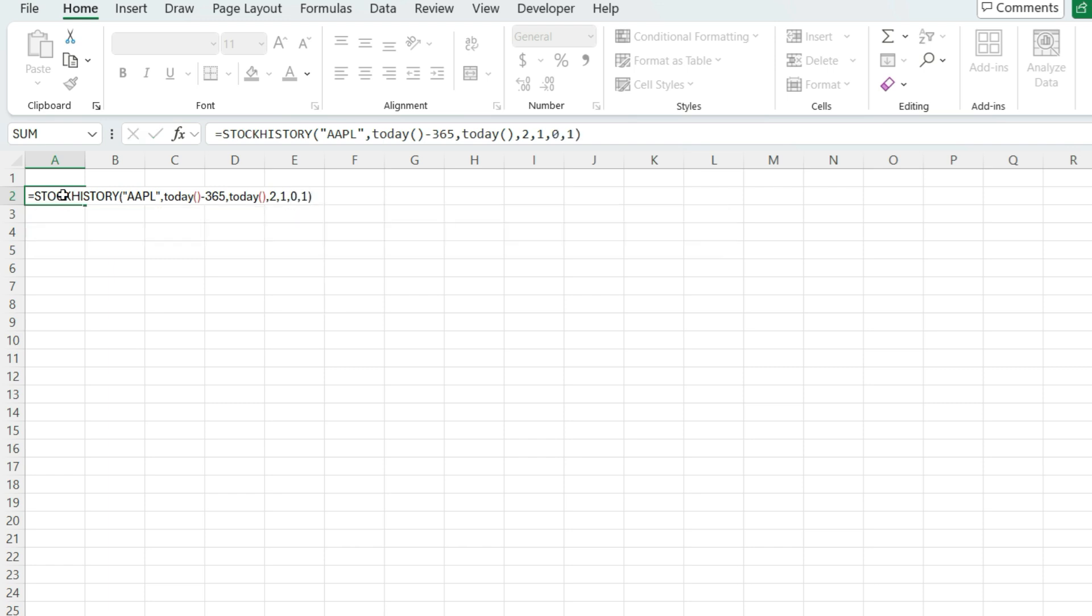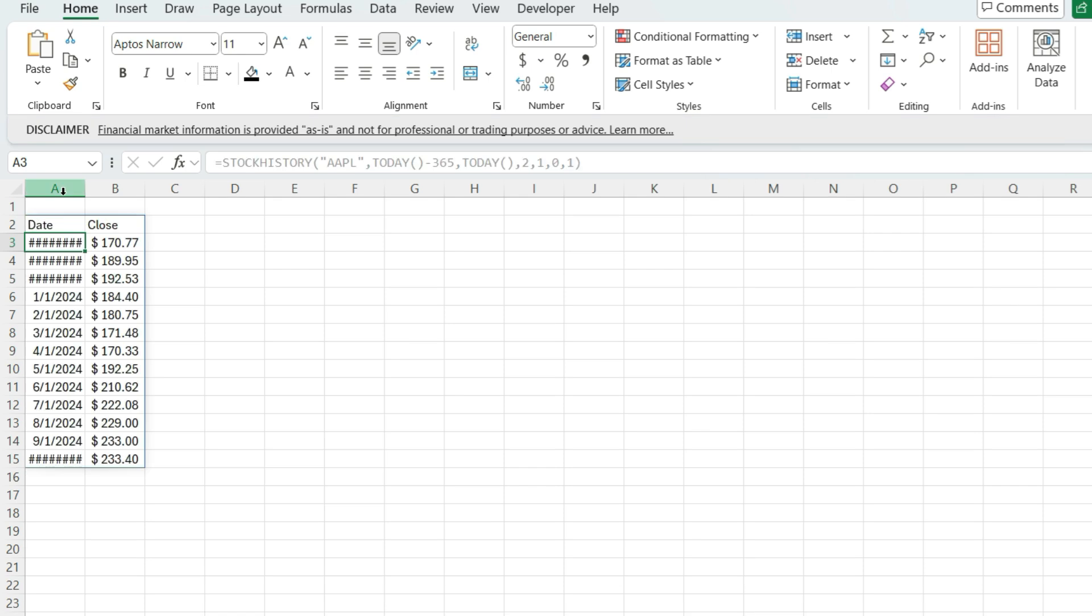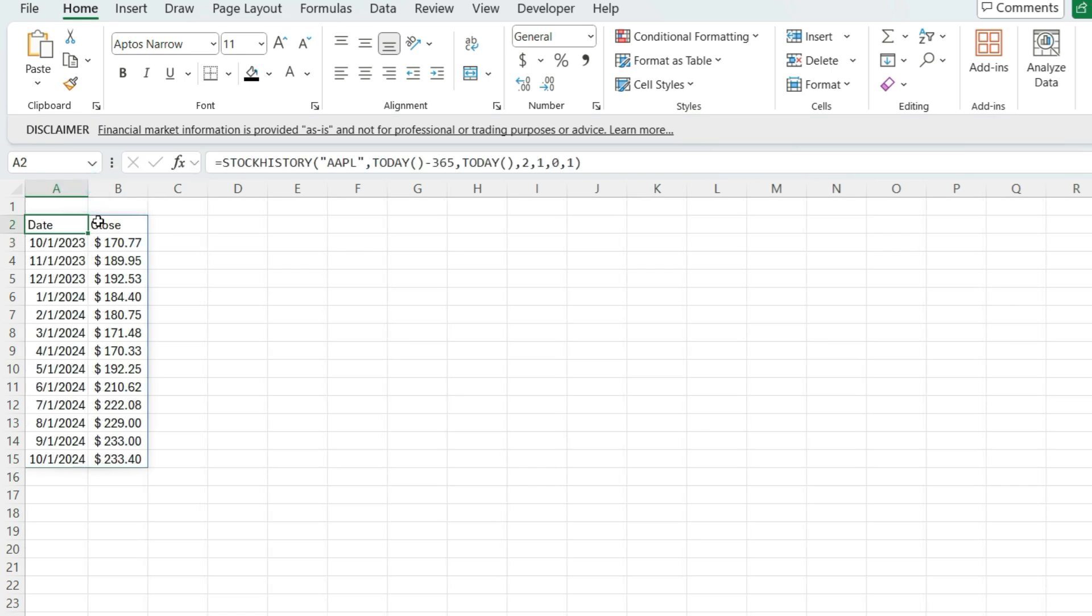If I close this out, now I conveniently see Apple's stock prices as of these different months. And so we've got October 2023 all the way through October 2024.